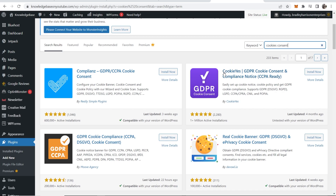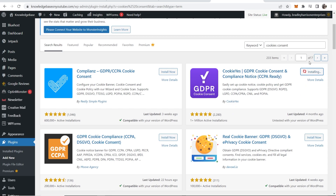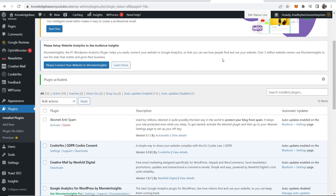We're going to choose this one here called CookieYes, with 1 million active installations. So install that and then activate it once it's installed.